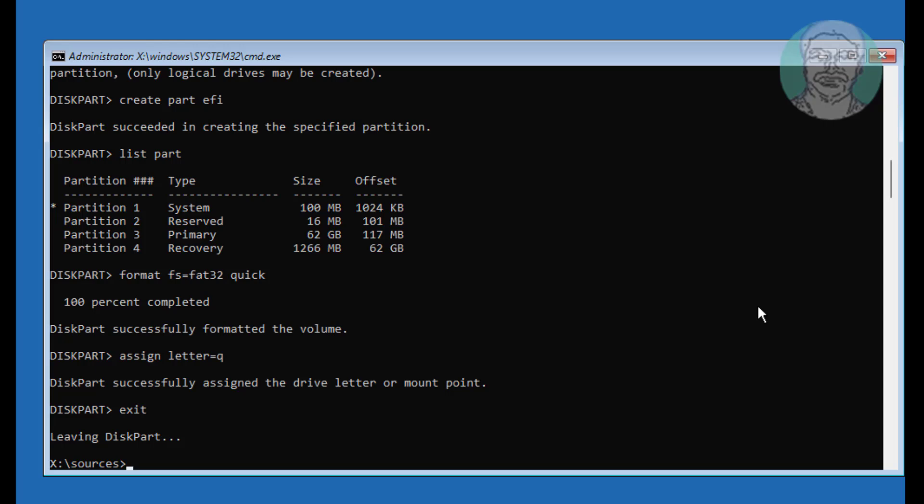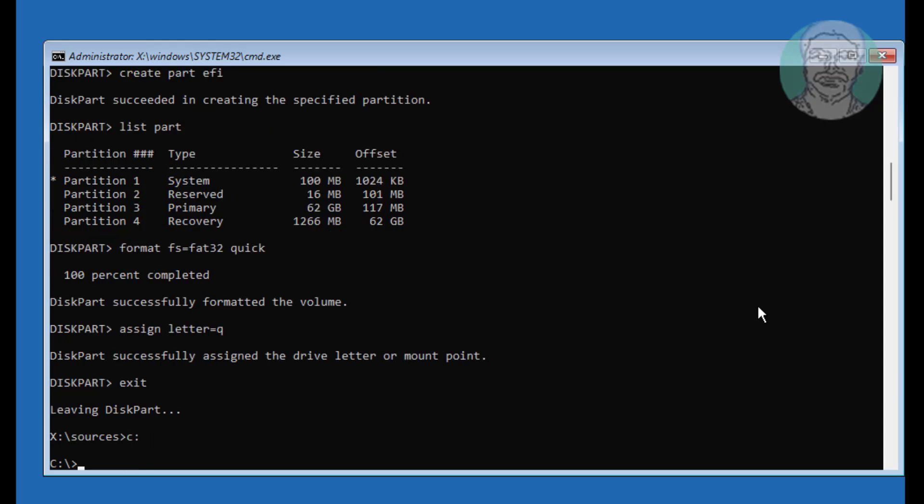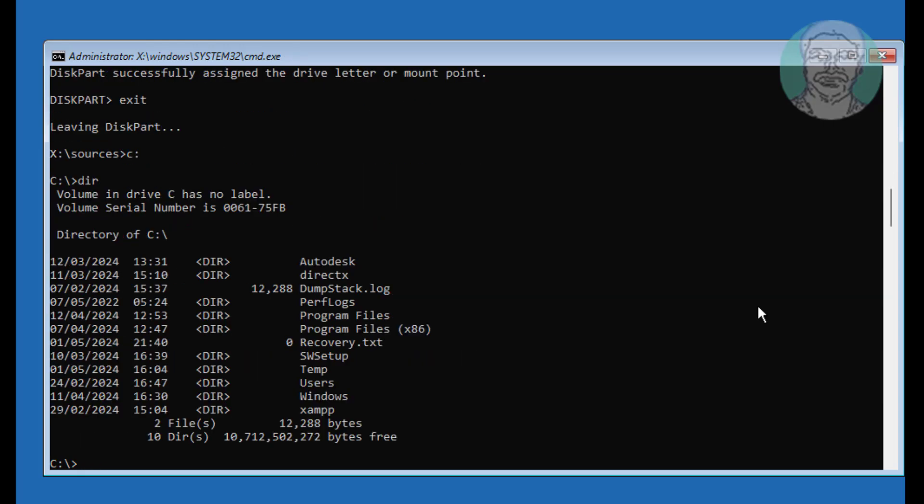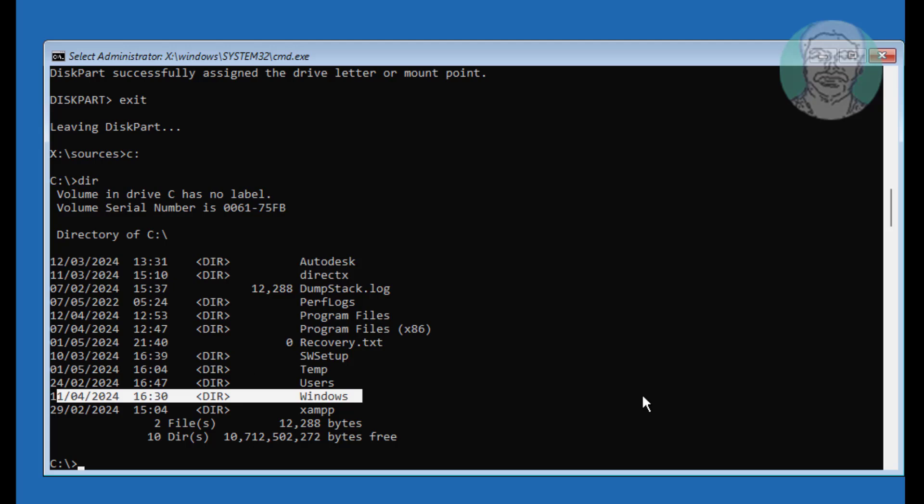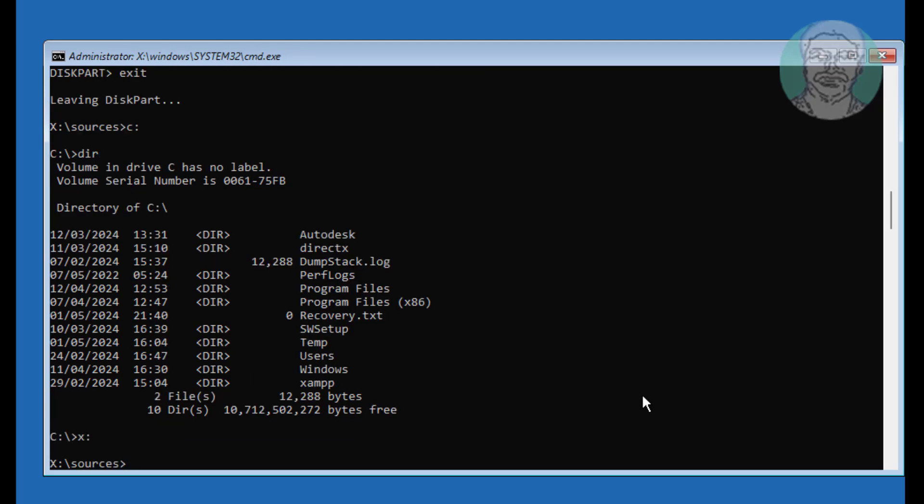Find Windows installed drive letter. In my case Windows installed drive letter is C. Type bcd boot space Windows installed drive letter C colon backslash windows space slash s space Assigned drive letter Q colon space slash FS PCE UEFI.